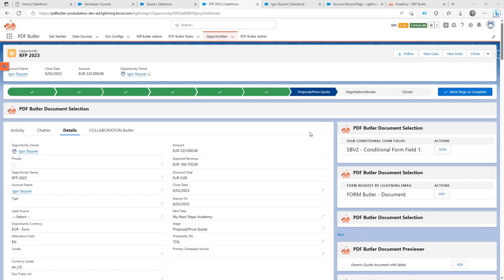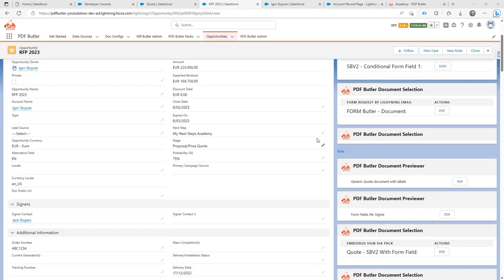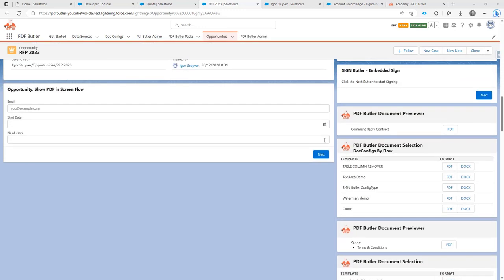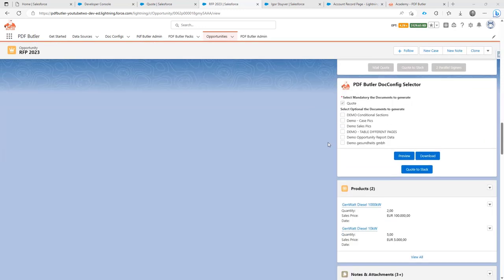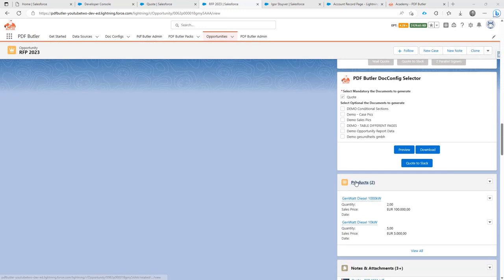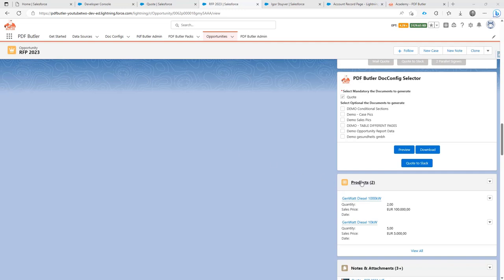Hi, what if you want to add product fishers depending on the products that are in your products related list? Obviously products are an example. You can do this from quote lines or contract lines or any type of related list in Salesforce, but we are going to start an example from an opportunity.